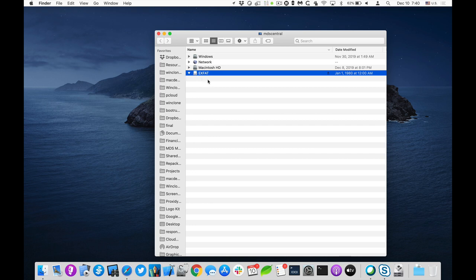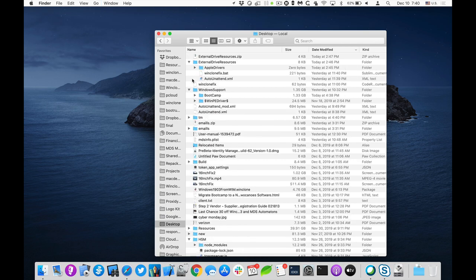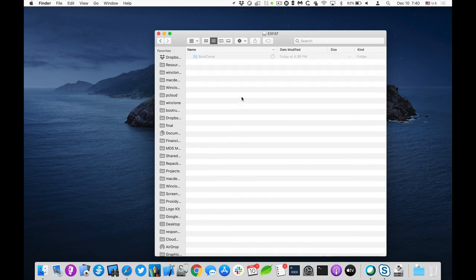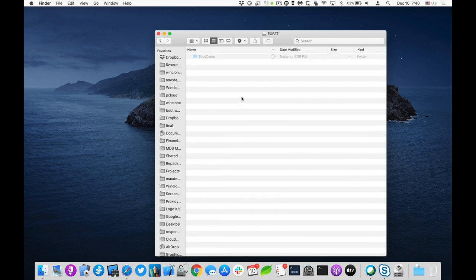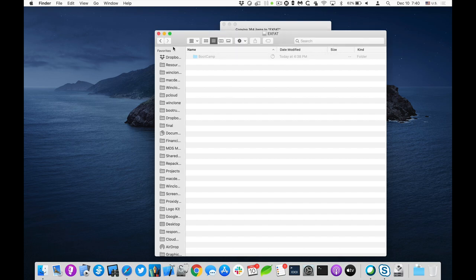So the first thing I'll do is on my desktop, I have that Windows support software. And I'll copy the bootcamp folder to it. There we go. It's copying.